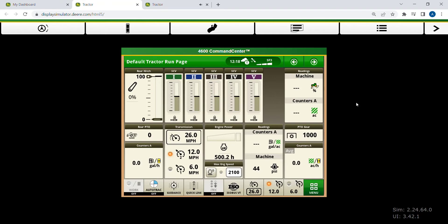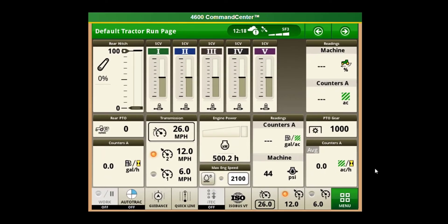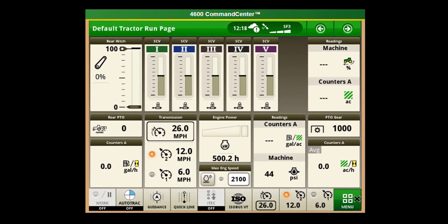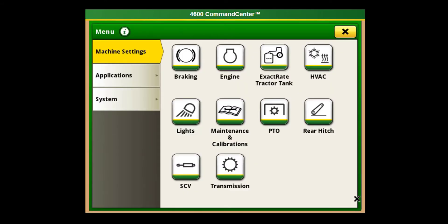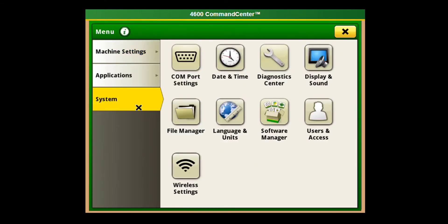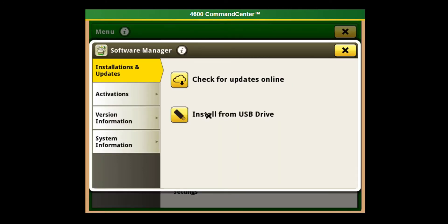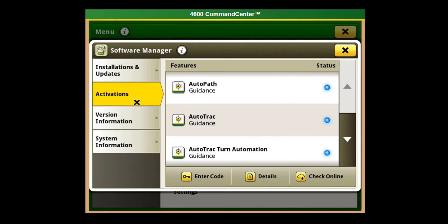How to access your activations on a Generation 4 John Deere display: First, go to the main menu button in the bottom right corner, then go to System on the left-hand side, then Software Manager, and then go to Activations on the left-hand side. This brings up the list of all the activations that are available for this display.